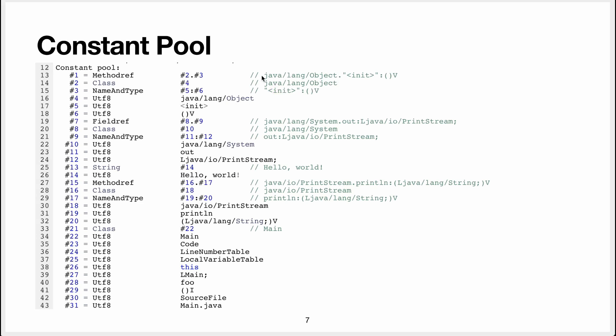So the method reference references the class and also references number three, which is a name in a type, and the name is init, and that's the name that java uses for constructors, and a type, and this is a special notation it uses for types, and this basically means this is a method with no parameters, and it returns void.